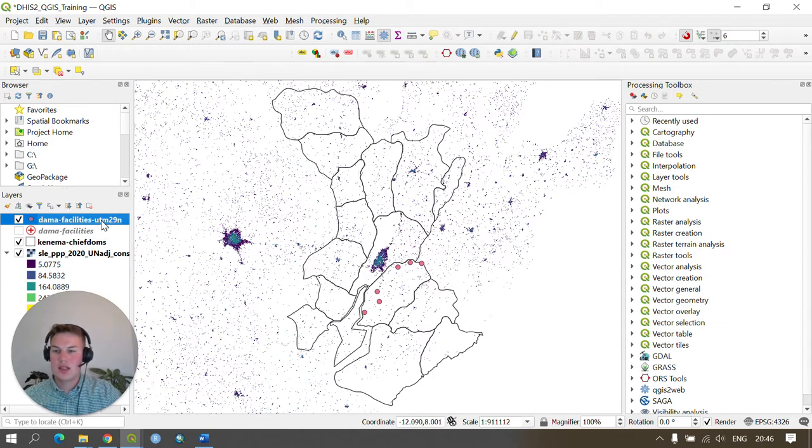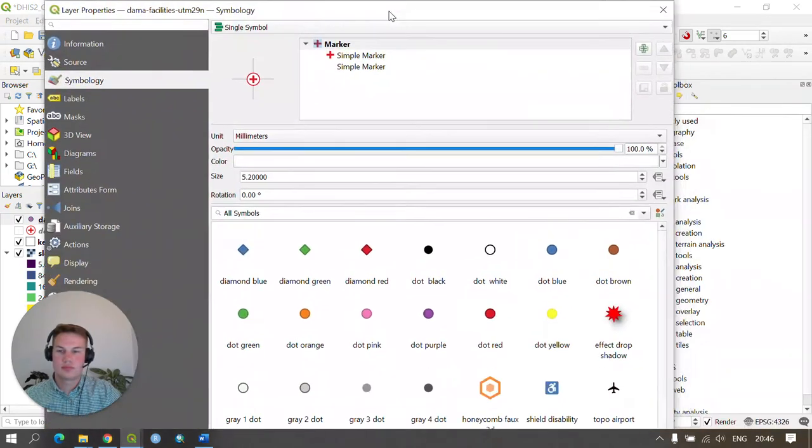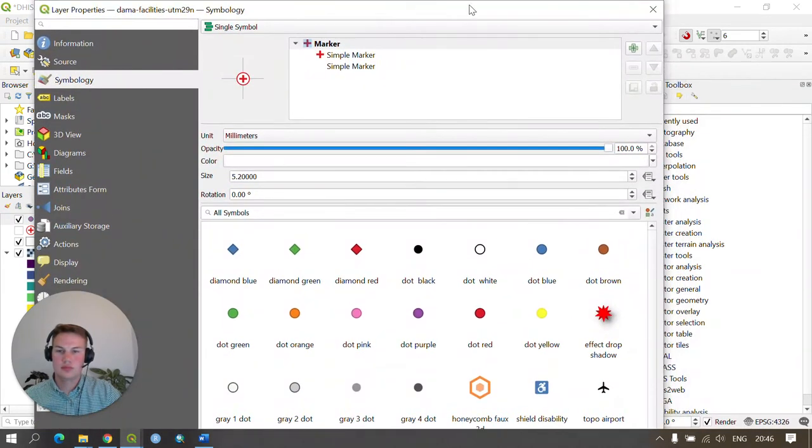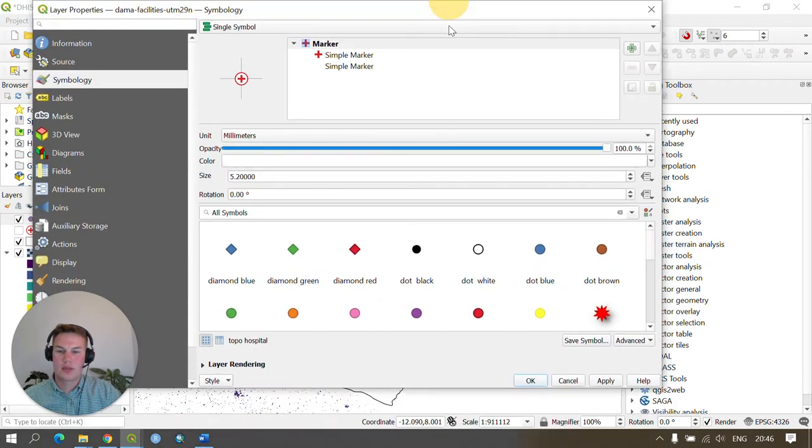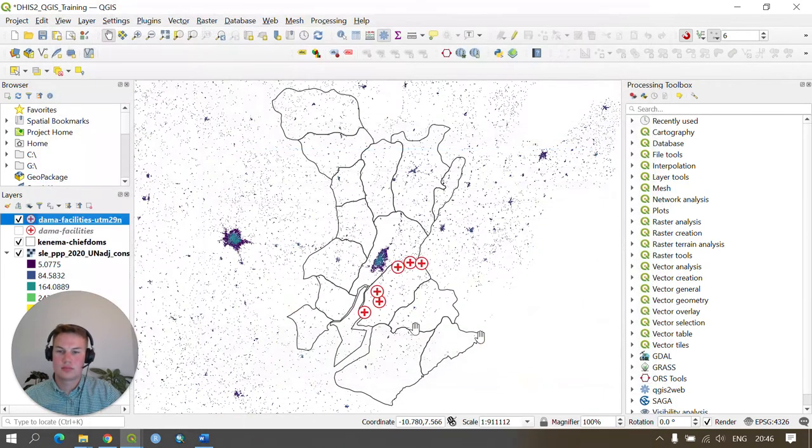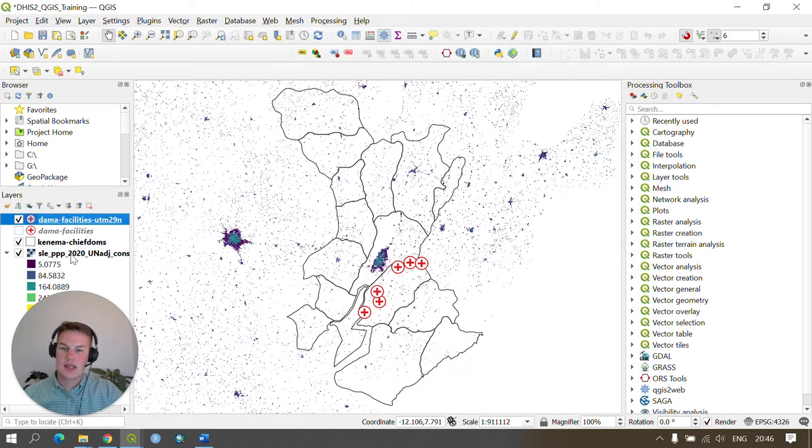We can then change the symbology again quickly by double tapping and changing the marker within the symbology section. We need to do this again for our population data.